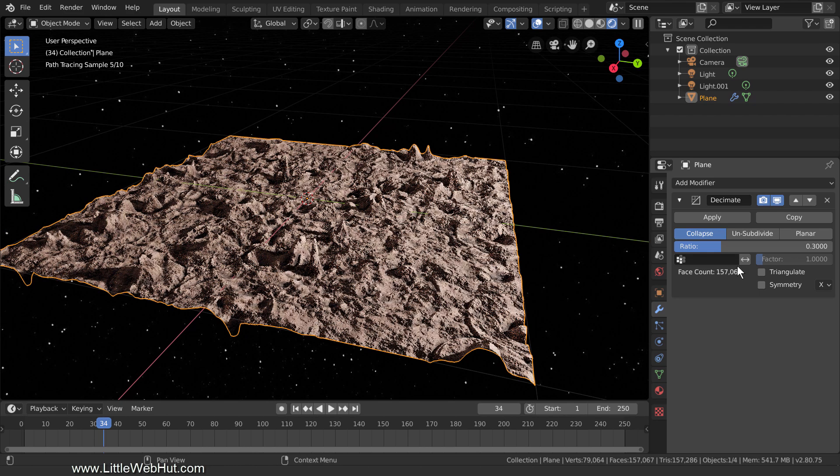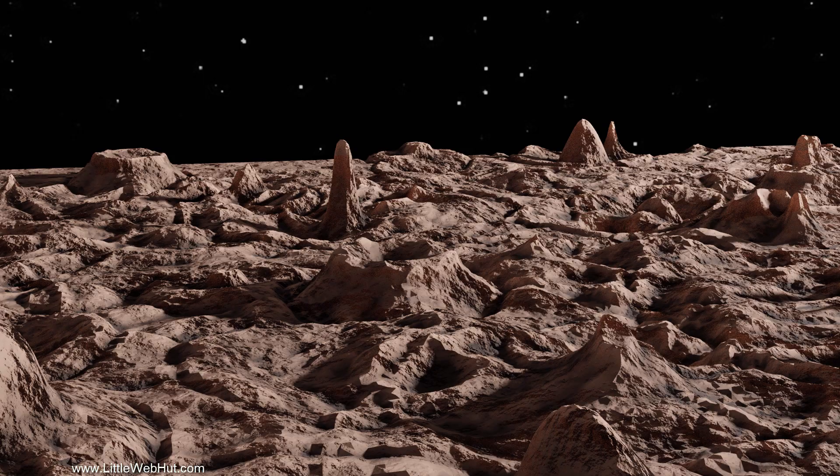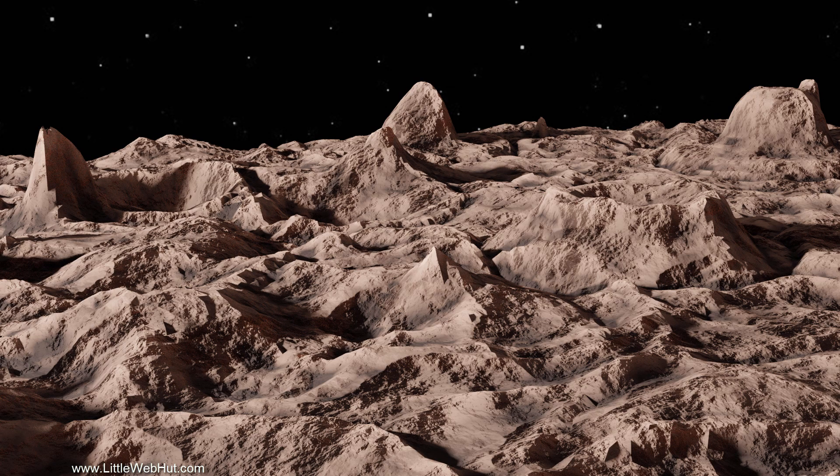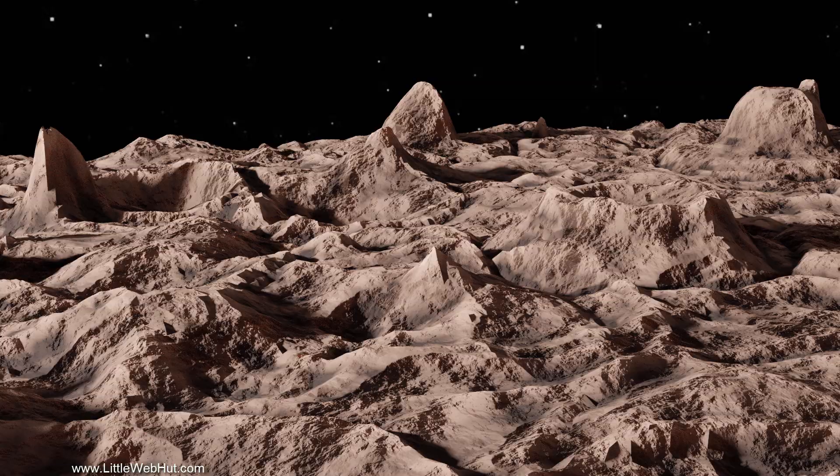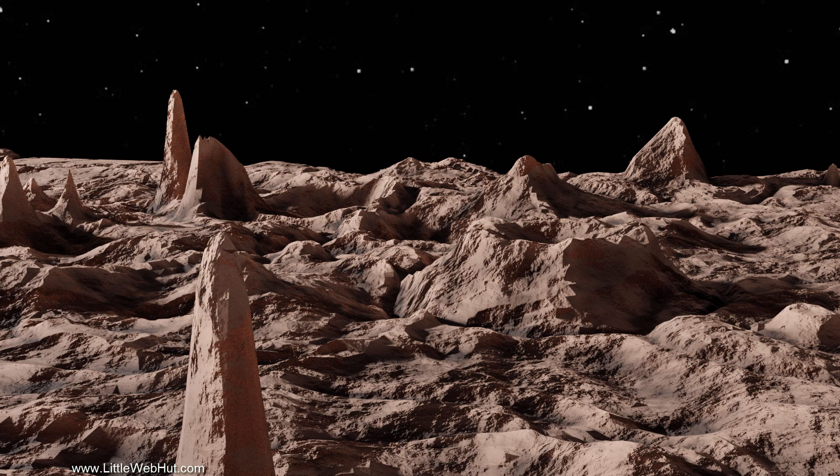Here are some rendered images of this terrain from different vantage points. Well that concludes this video. Thanks for watching, and please subscribe and leave a comment.